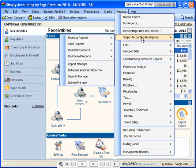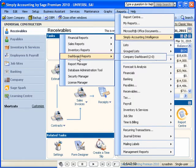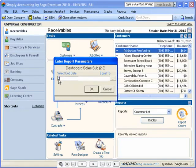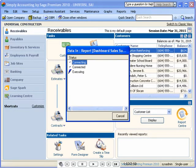Let's start off with a dashboard report to get an overall picture of how our business is doing. This particular dashboard report is requesting a time period to analyze. Once the information is typed in,